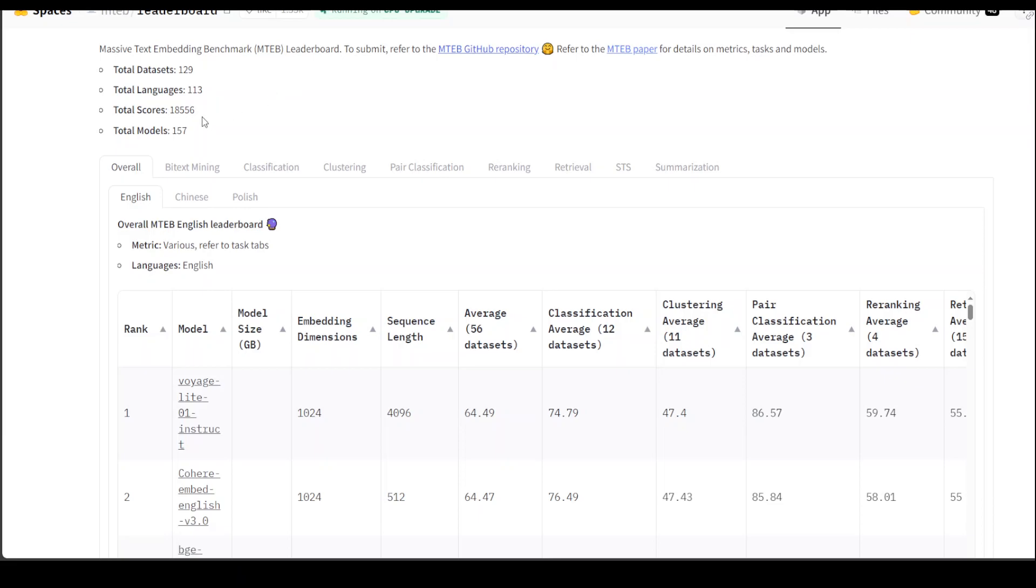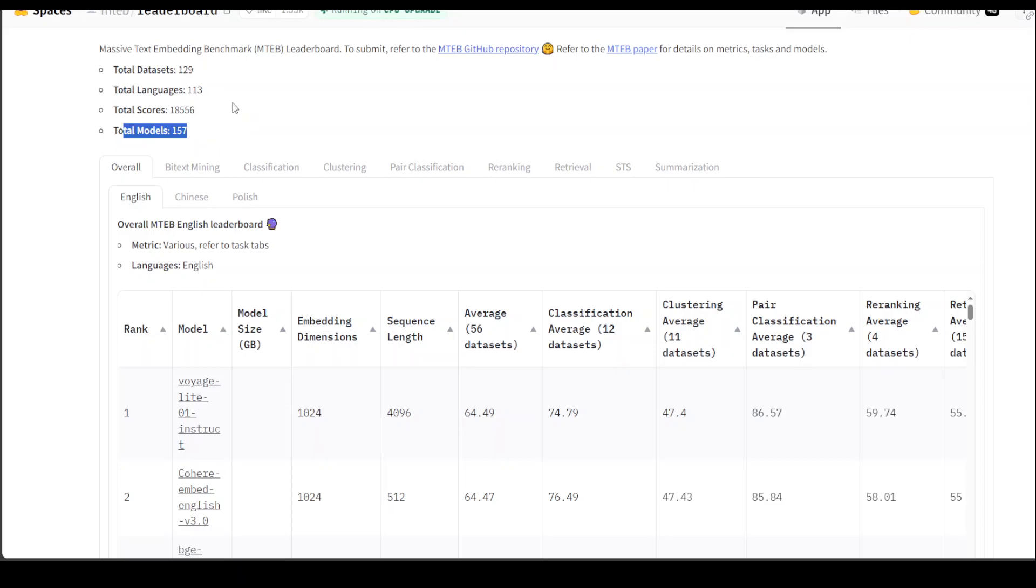Maybe when you log in next time, it might have increased. Total languages it is covering is 113 and total models on this leaderboard are 157.